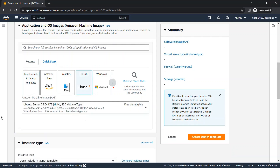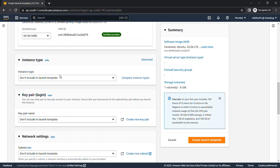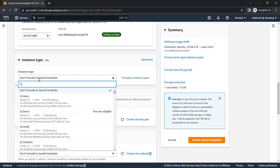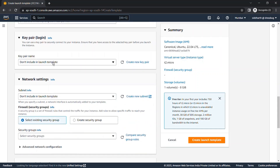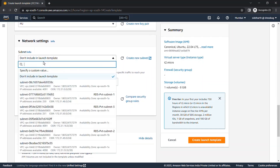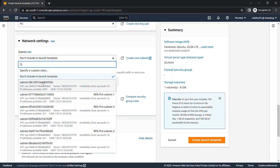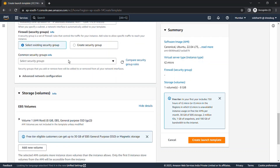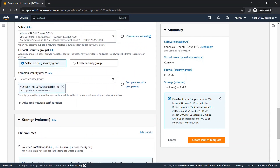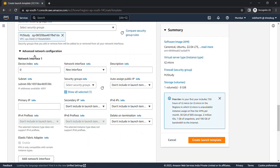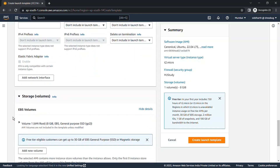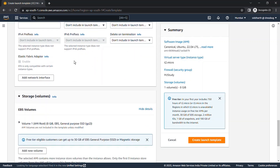It also asks for an instance type — you can give it now or in another version. I'm giving T2 micro for now. Every option you see here — key pair, subnet — can be given in a later version or in the same version. I'm now selecting the security group and then the subnet. You can also change advanced network settings; launch template gives more configuration features than launch configuration.